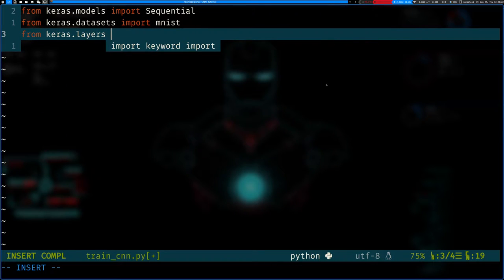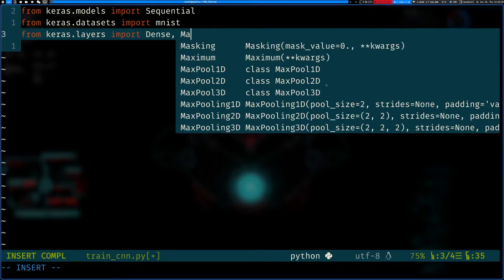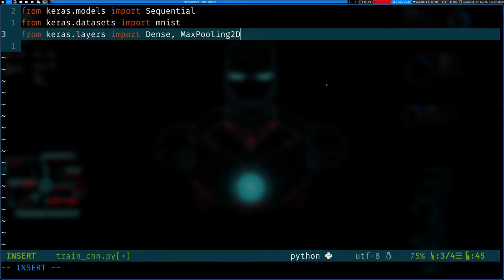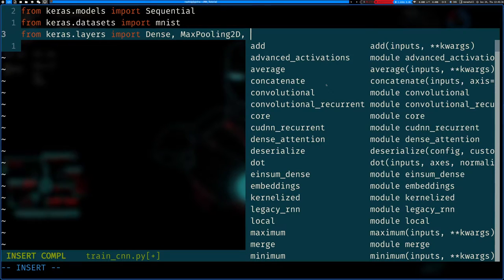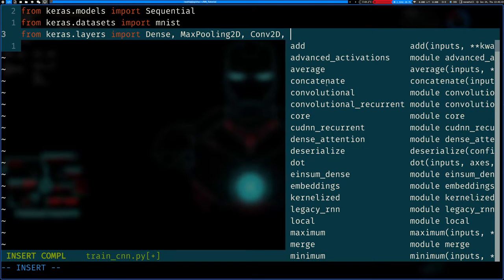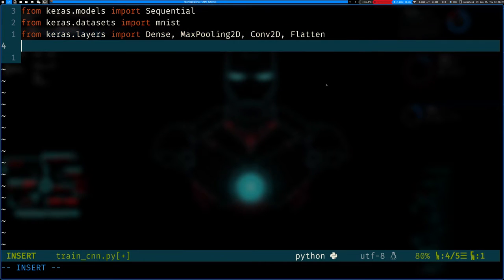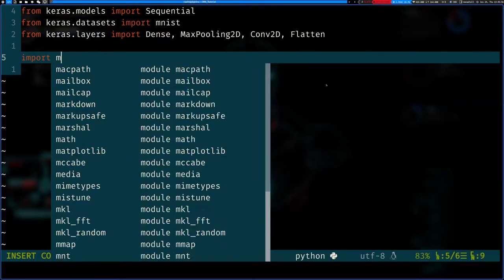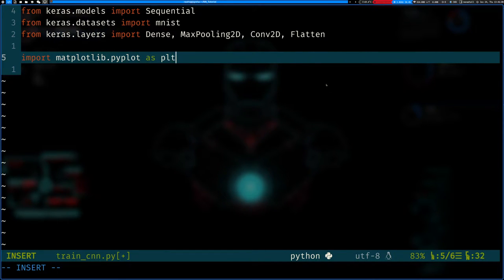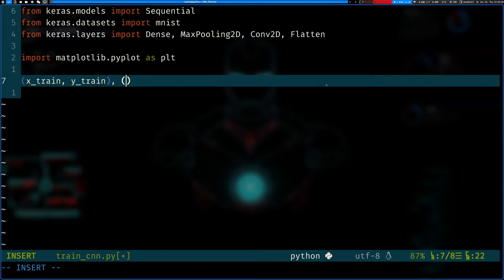Let's import our layers. We'll need Dense for the neurons, MaxPooling2D which just makes the image smaller, Conv2D for the convolutional layer, and Flatten to send the output to the fully connected layers. We'll also import Matplotlib to visualize images.